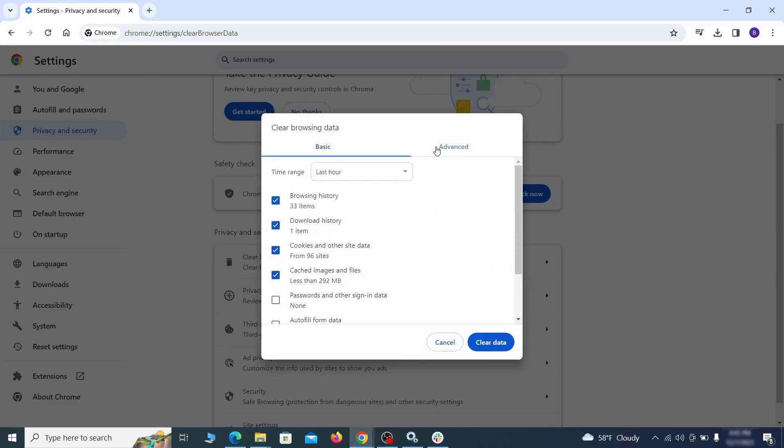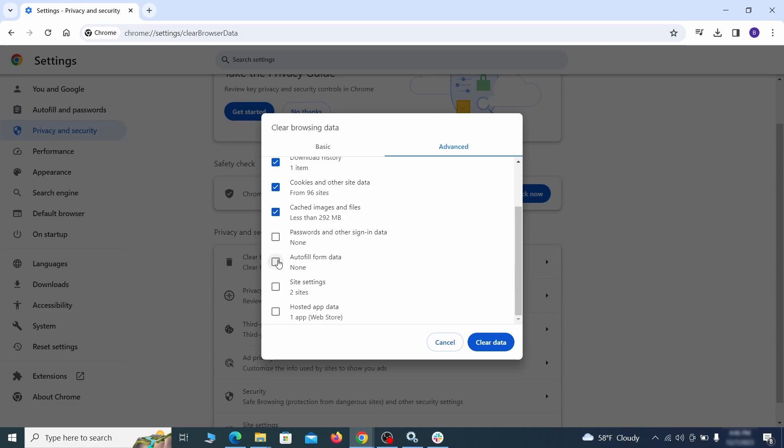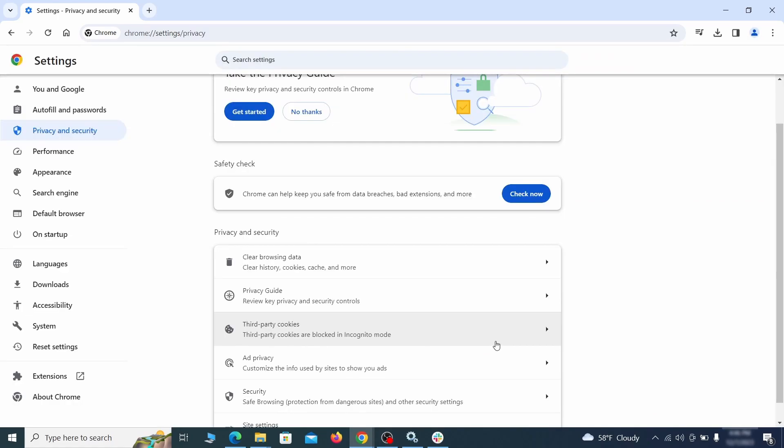Open privacy and security from the left and click on clear browser data. Make sure you're on the advanced tab and check everything except passwords and other sign in data and click the clear data button.